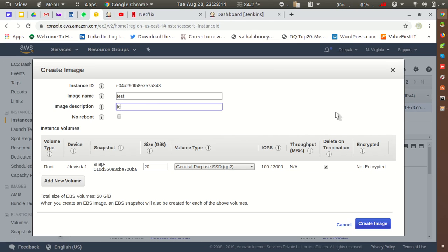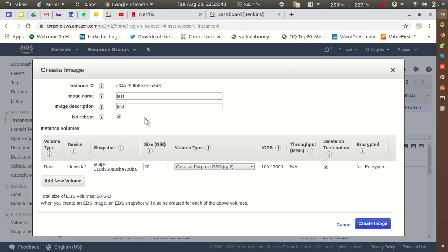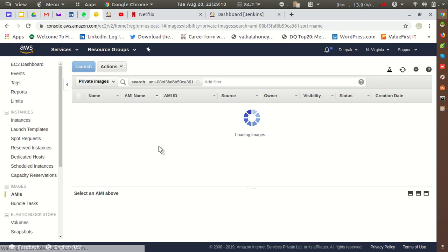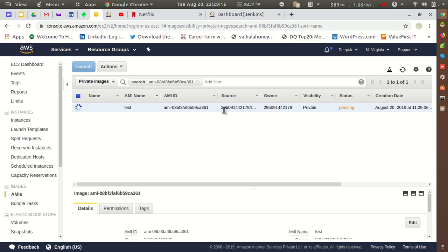It will ask you for the image name and description — I'll enter 'test' for both. Make sure you check the 'No Reboot' box. If you don't check this box and you have any critical services running on that instance, it will reboot that instance when taking the AMI, which could cause a service conflict. So make sure you check this box. You can also customize the size — I'll set it to 10 GB. Then click 'Create Image'.